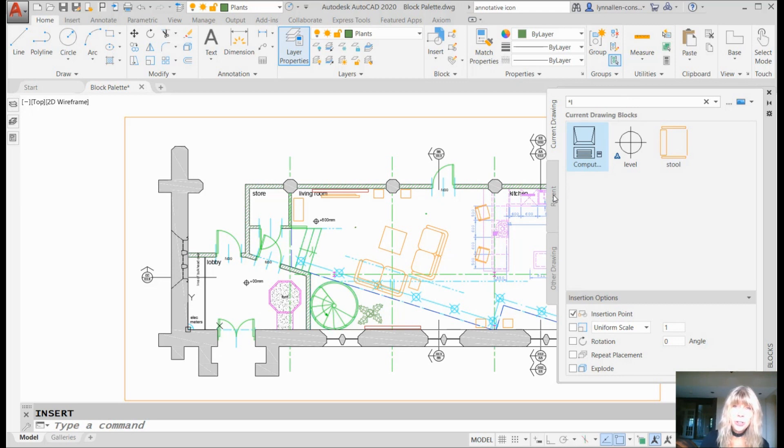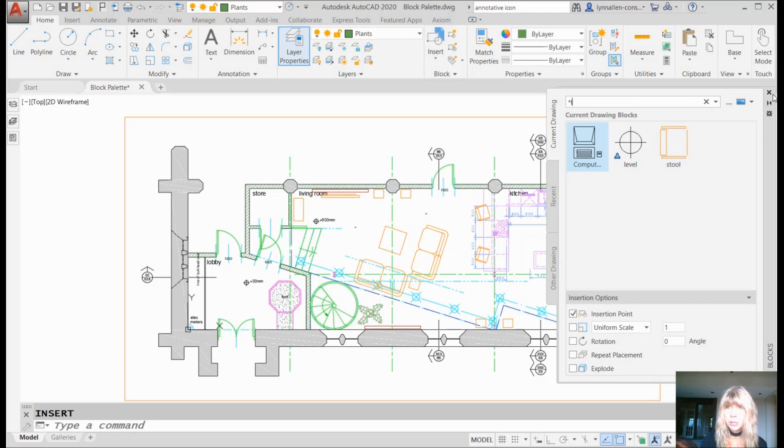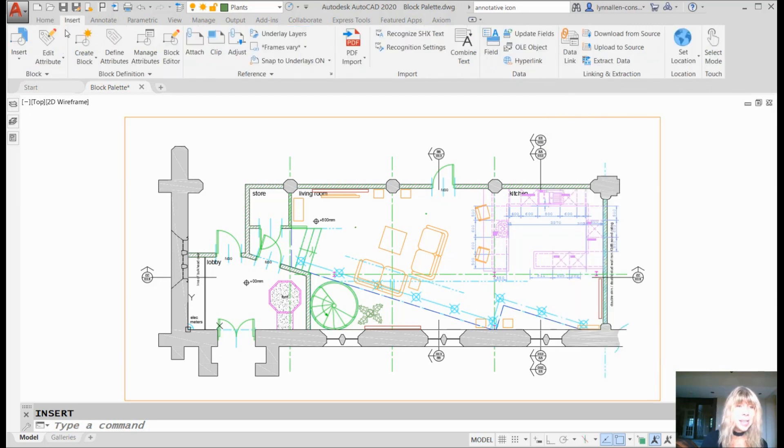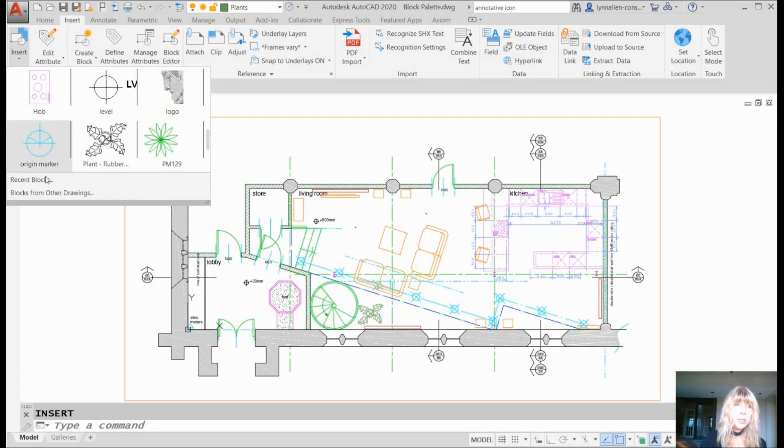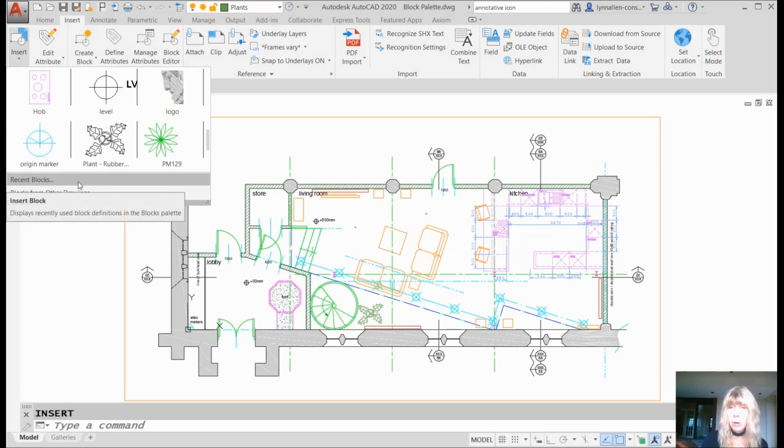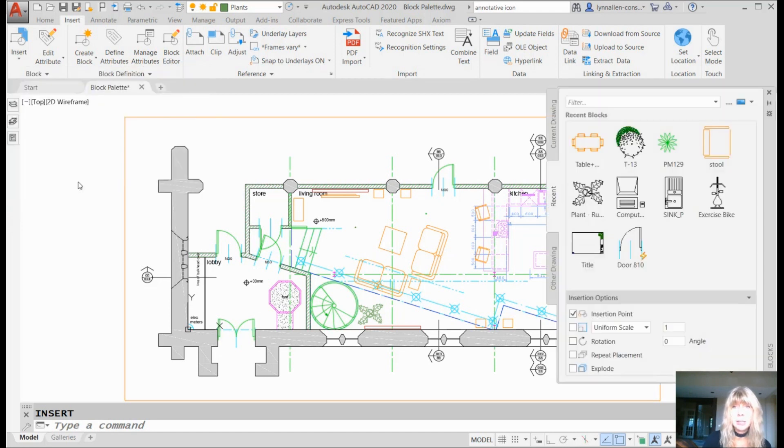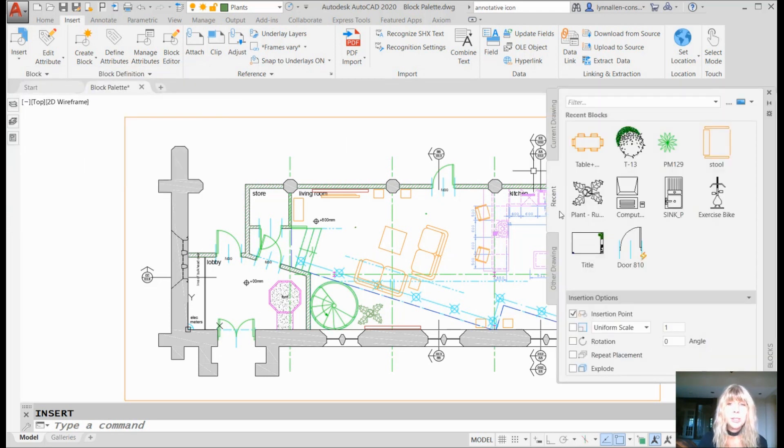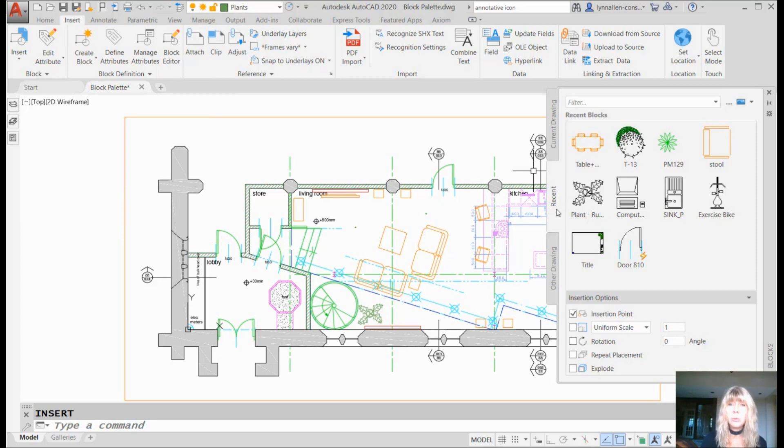You'll also see that there are two other tabs on the ribbon, recent and other drawing. I'm going to actually just close this up and show you that you can go to the Insert tab on the ribbon. You can click on Insert and you will see recent blocks and blocks from other drawings show up down here. Guess what? These send you back to the block palette. And no surprise, if you click on Recent Blocks, it opens the Recent Blocks tab.